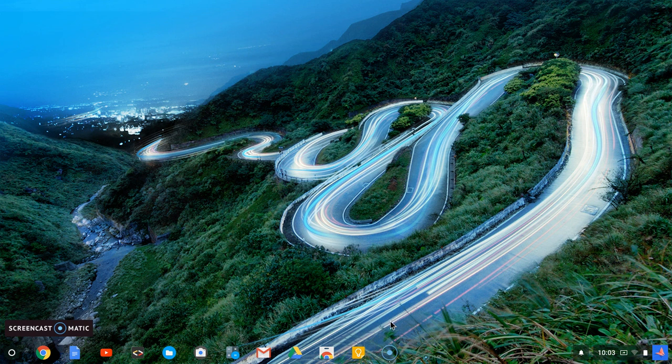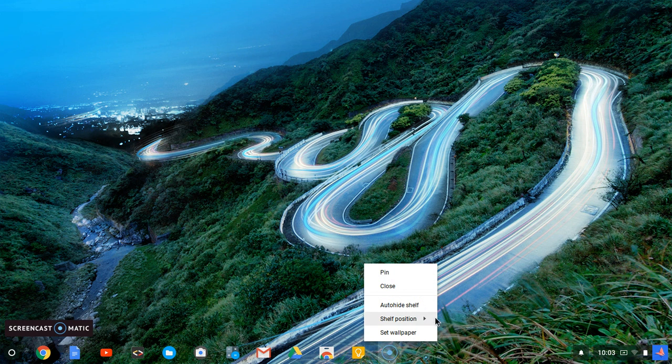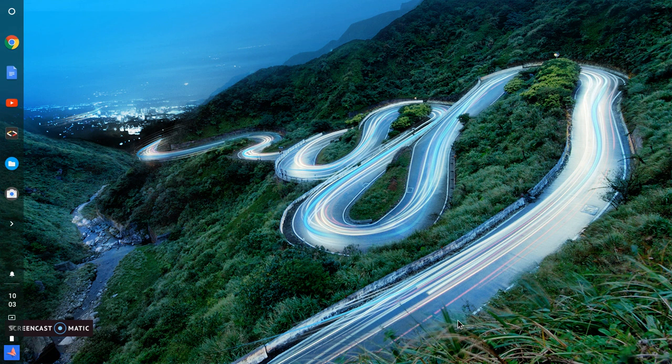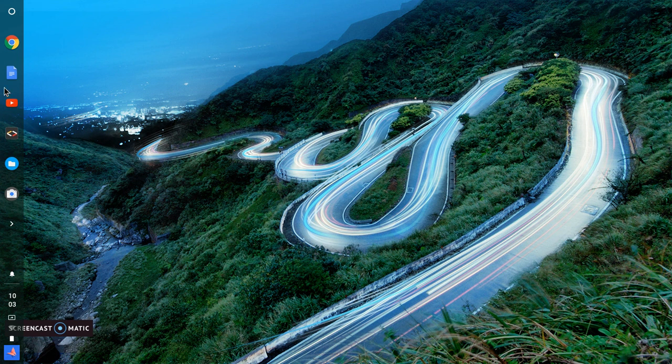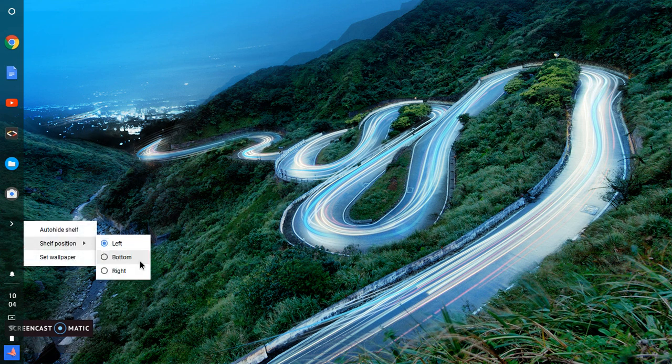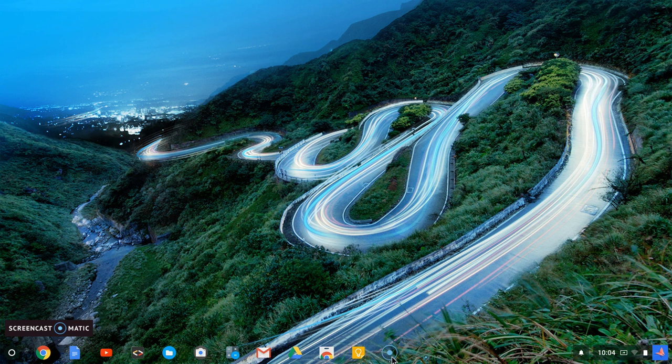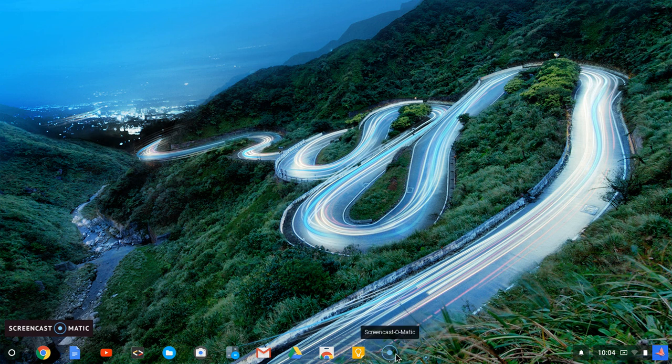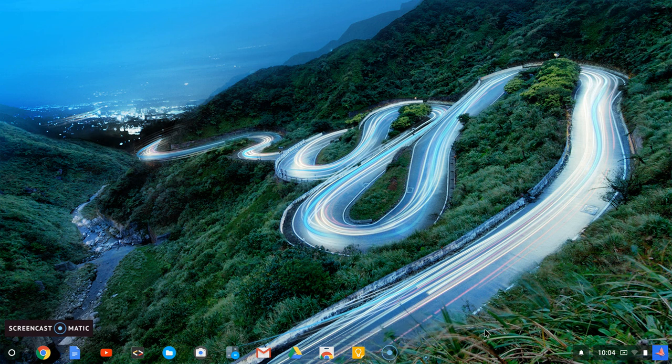Now the next thing we do is just to change the positioning. Let's say we'll move it to the left. Now you can notice our shelf is now on the left corner. I'm not comfortable with the left because it's looking weird, and for some reason I want it back to its position to the bottom. Now it's on the bottom.